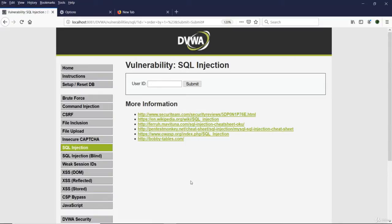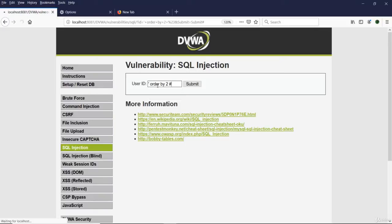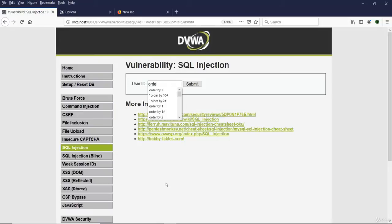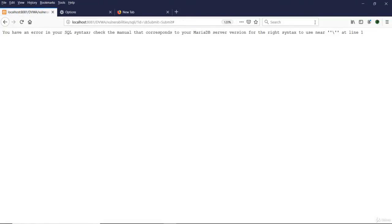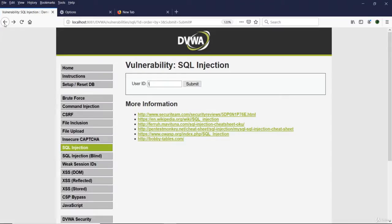After the page refreshes, we can see column 1 exists. Trying ORDER BY 2 works as well. Trying ORDER BY 3 gives an error: 'unknown column 3 in order clause', meaning only two columns are being fetched by the first query. Without the apostrophe and hash, ORDER BY 3 does nothing. The apostrophe closes the existing part of the query, and the hash comments out the remainder that the website adds automatically.